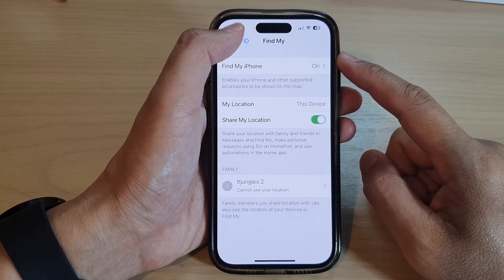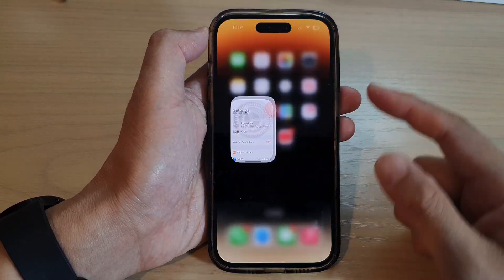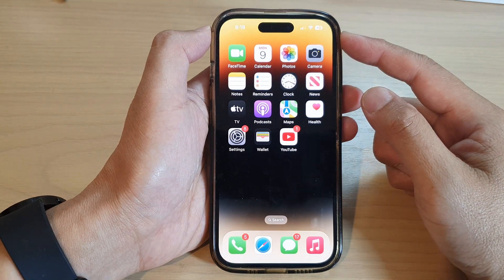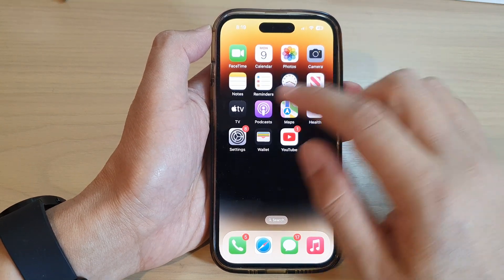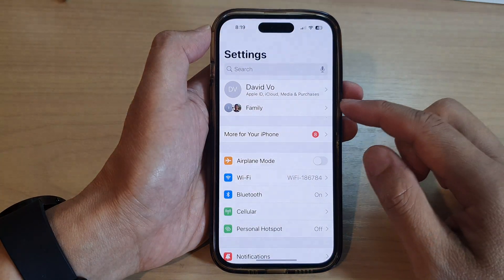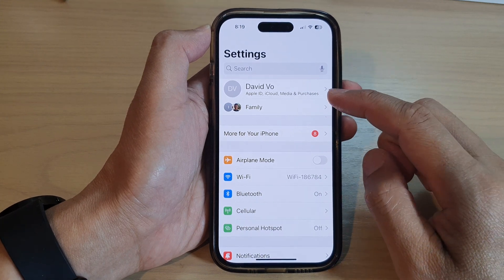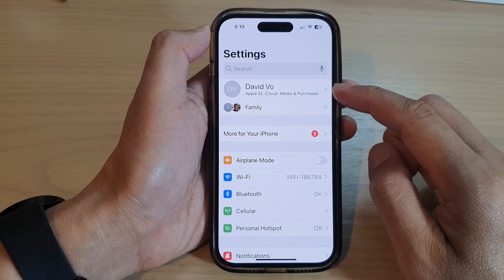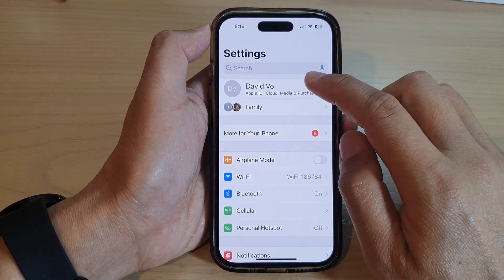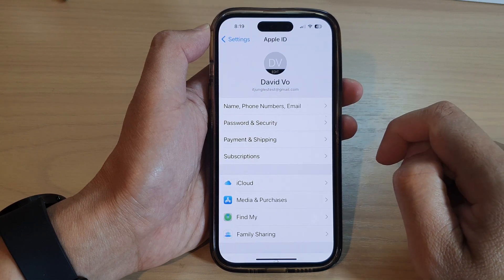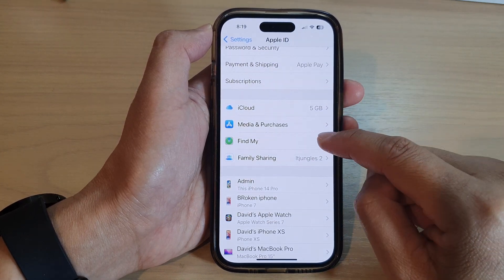First, let's go back to the home screen by swiping up at the bottom of the screen. On the home screen, tap on Settings. In Settings, go down and tap on your Apple account at the top.